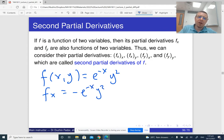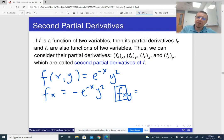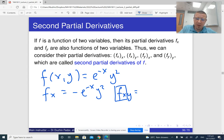So what is the partial derivative f_xy? It means that first we begin with the partial derivative with respect to x, which we just computed, and then we differentiate it with respect to y. So it is minus e^(-x) times 2y.